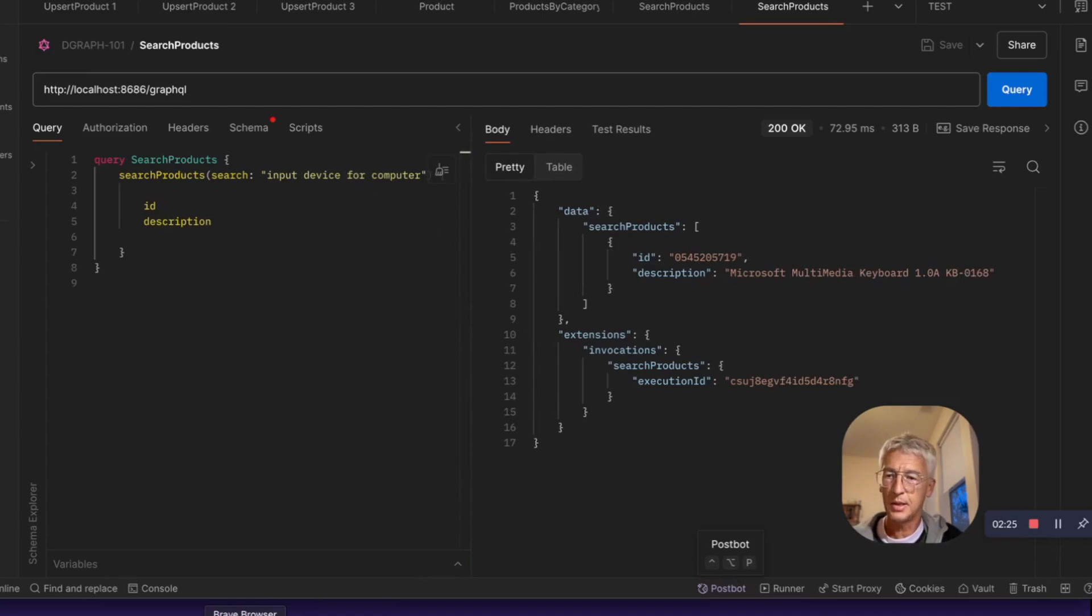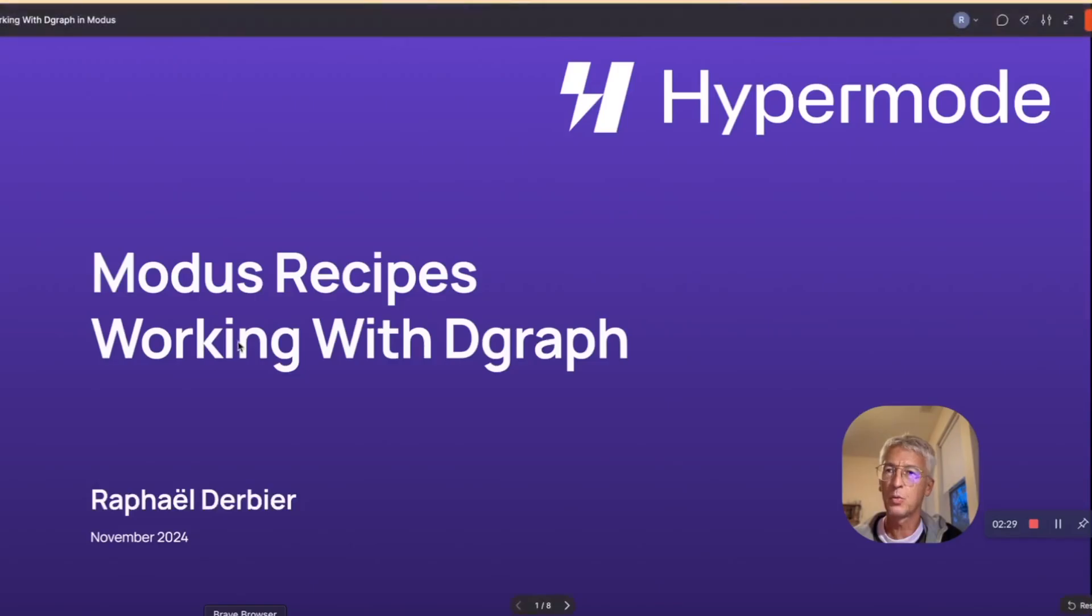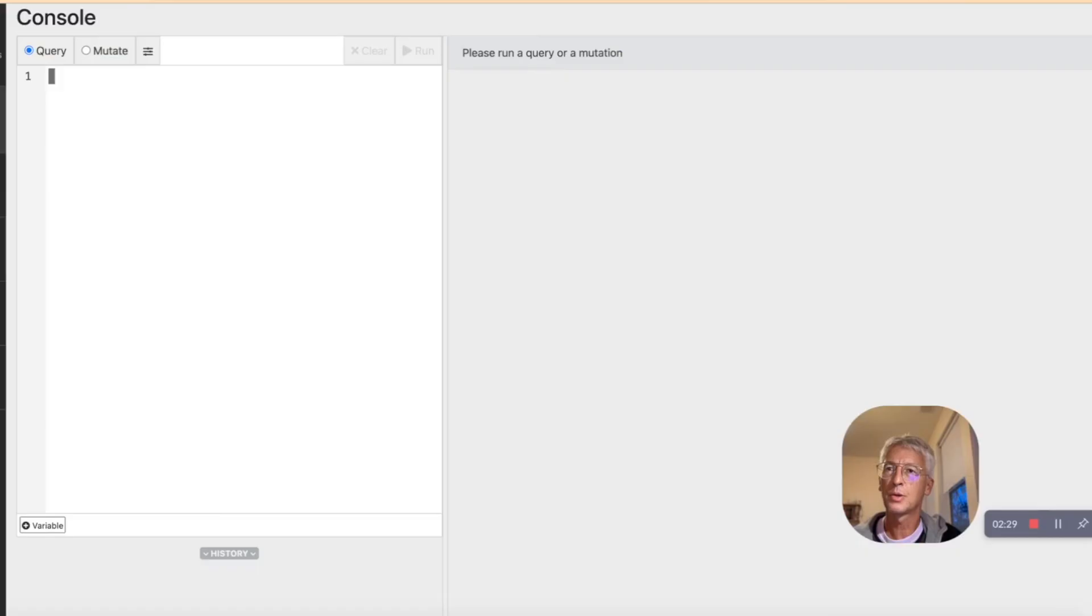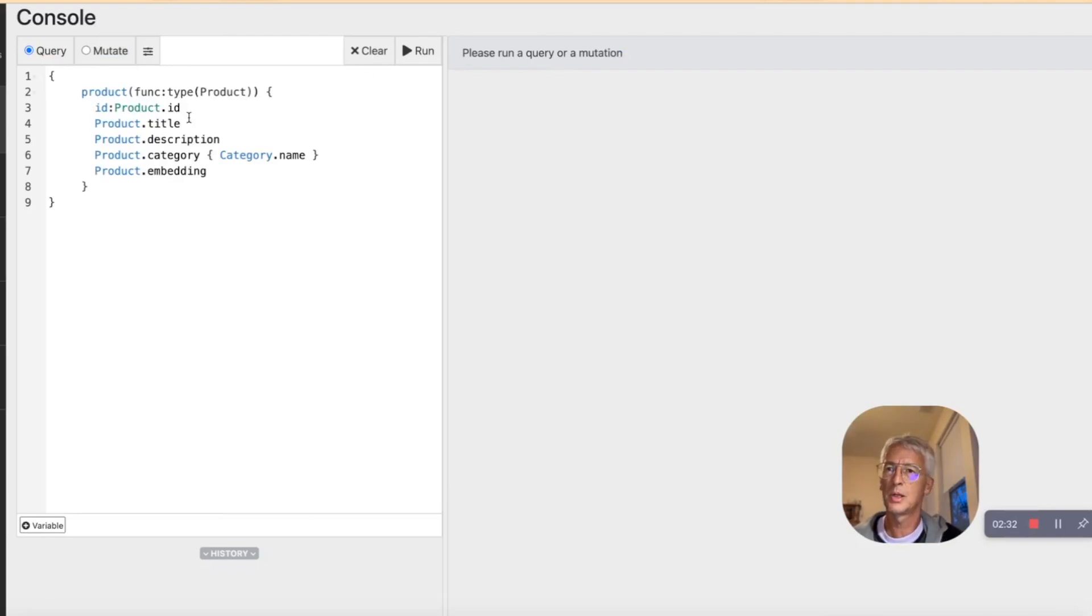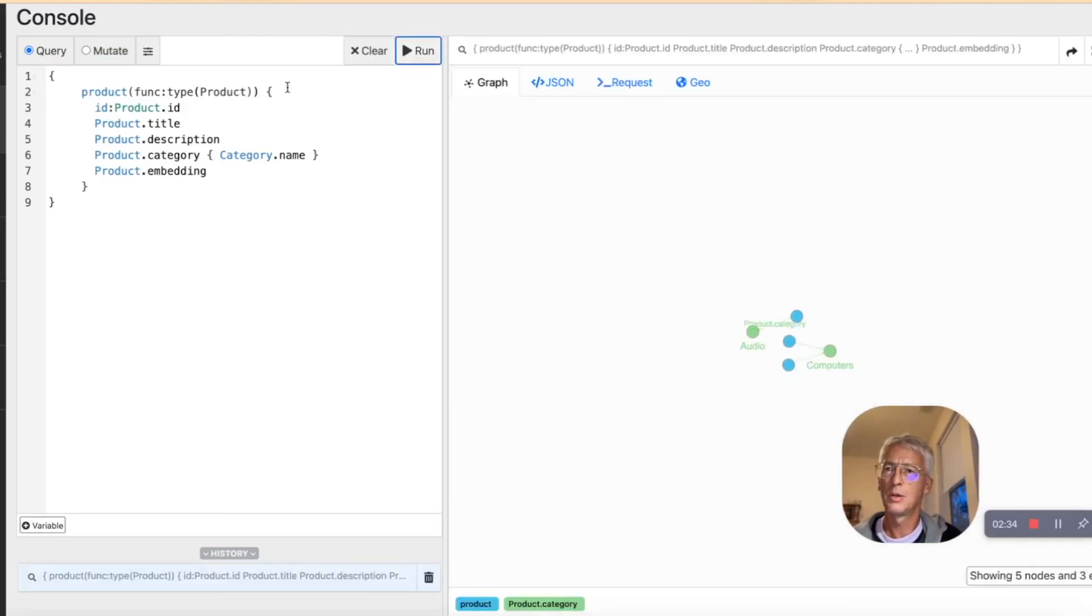So let's see in D-graph what we have. So we can use Rattle and do a query. We see everything that we know, nodes that are products.